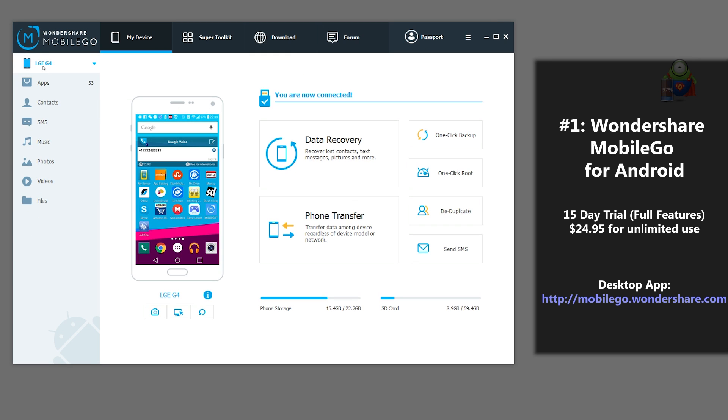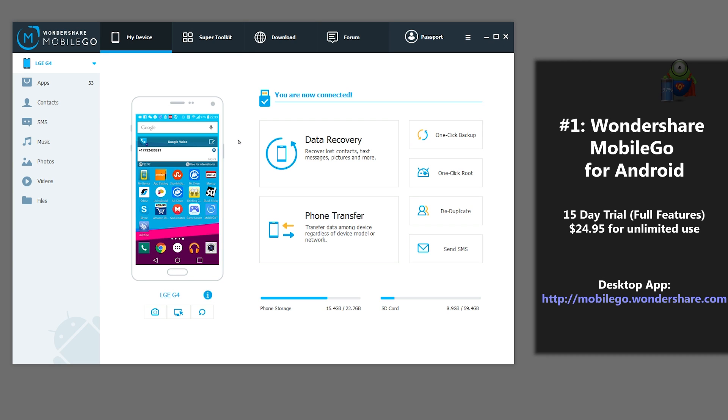You can also easily retrieve the backup file created by Mobile Go and restore at any time to your Android device. This application also supports all types of manufacturers, including Google, Samsung, Sony, HTC, LG, Huawei, Acer, ZTE, and more.